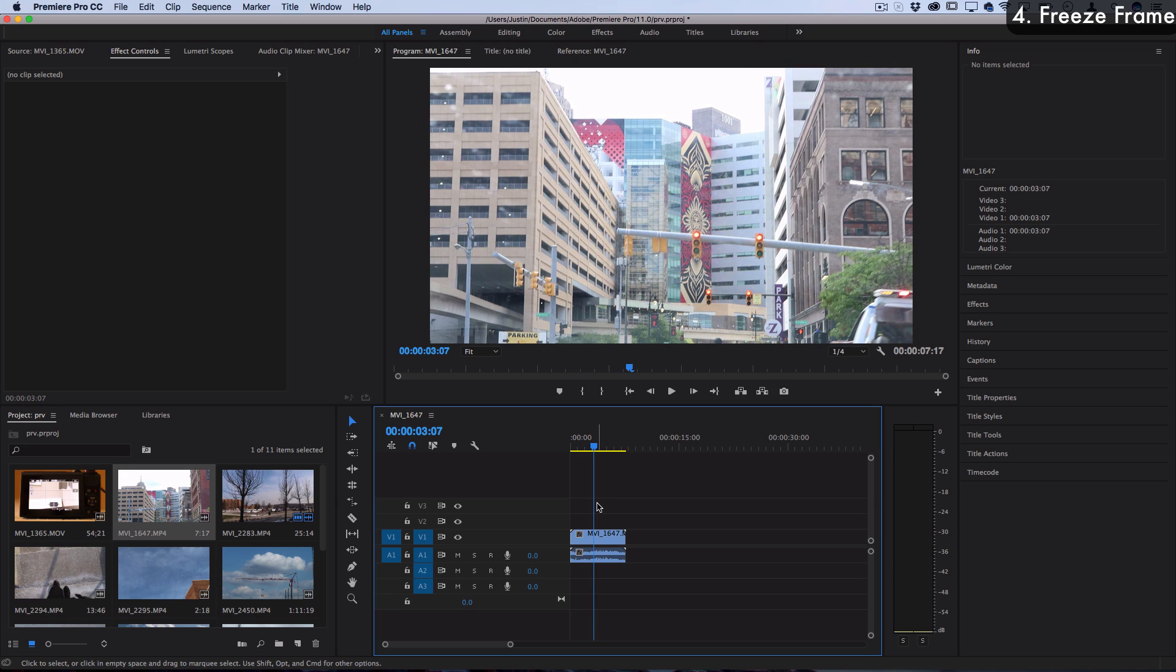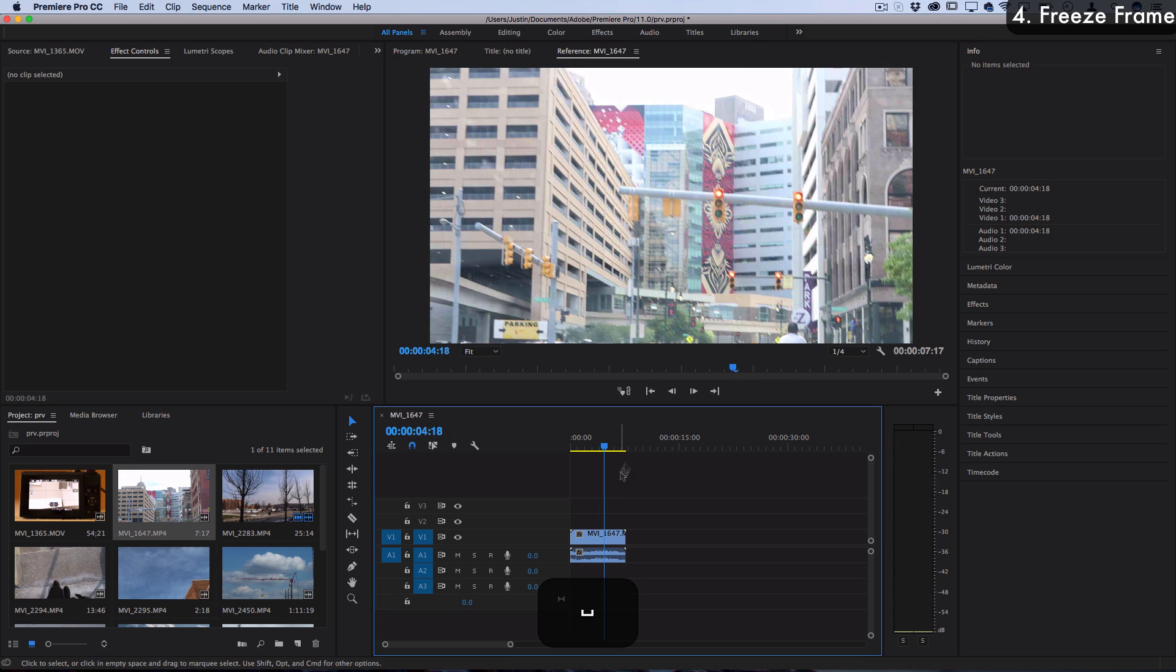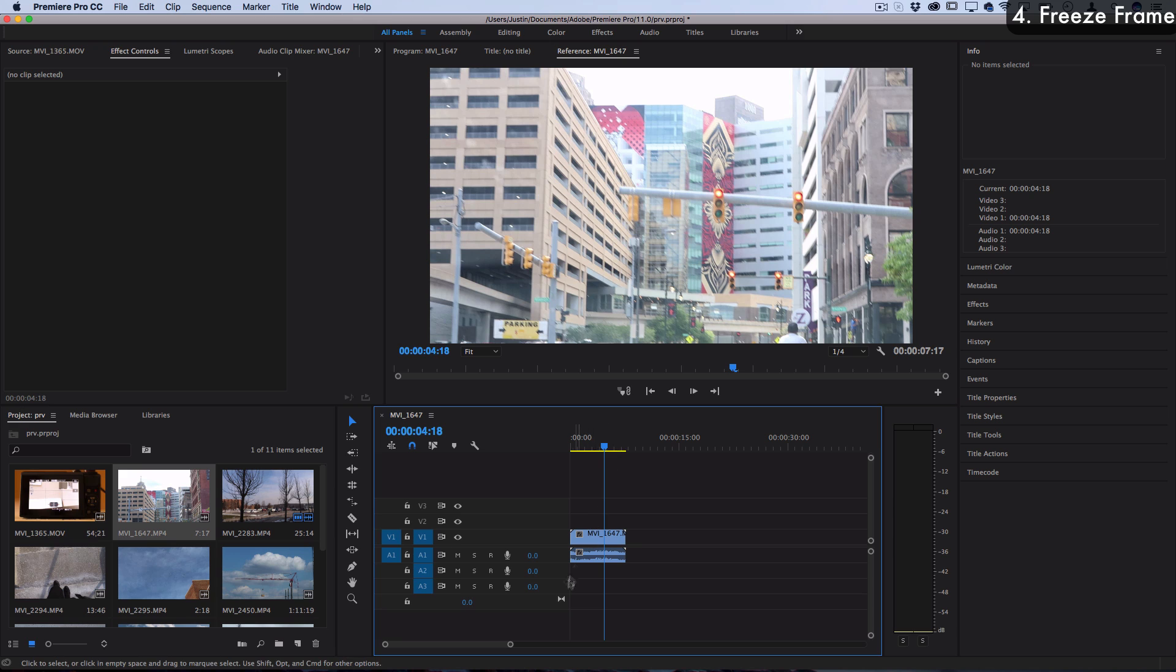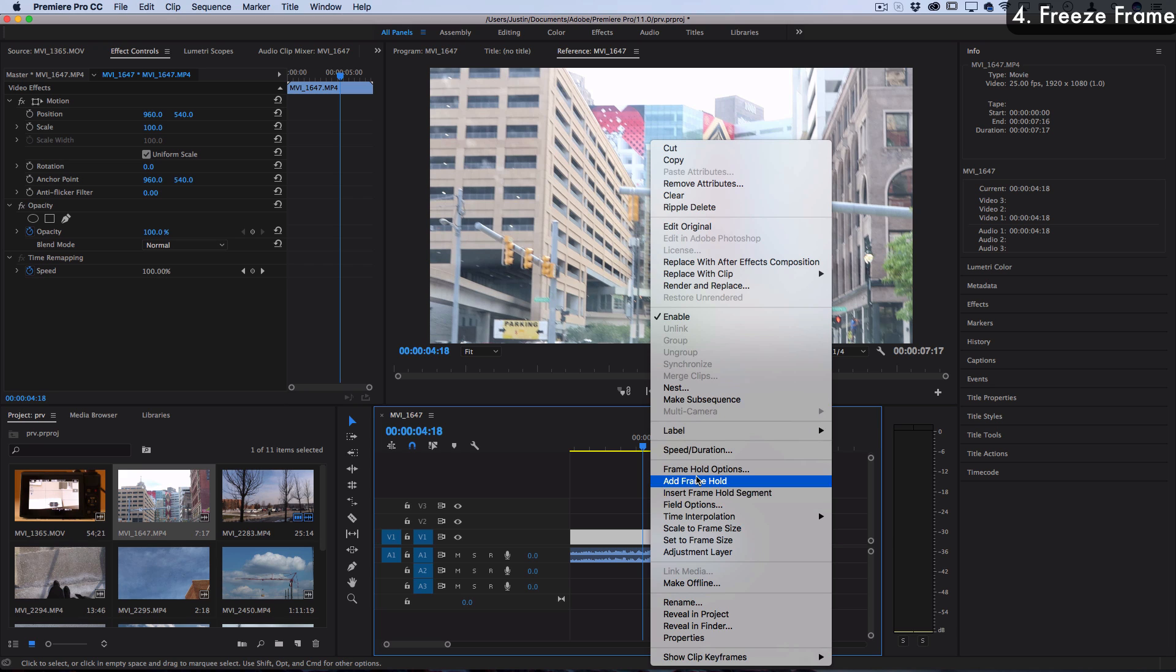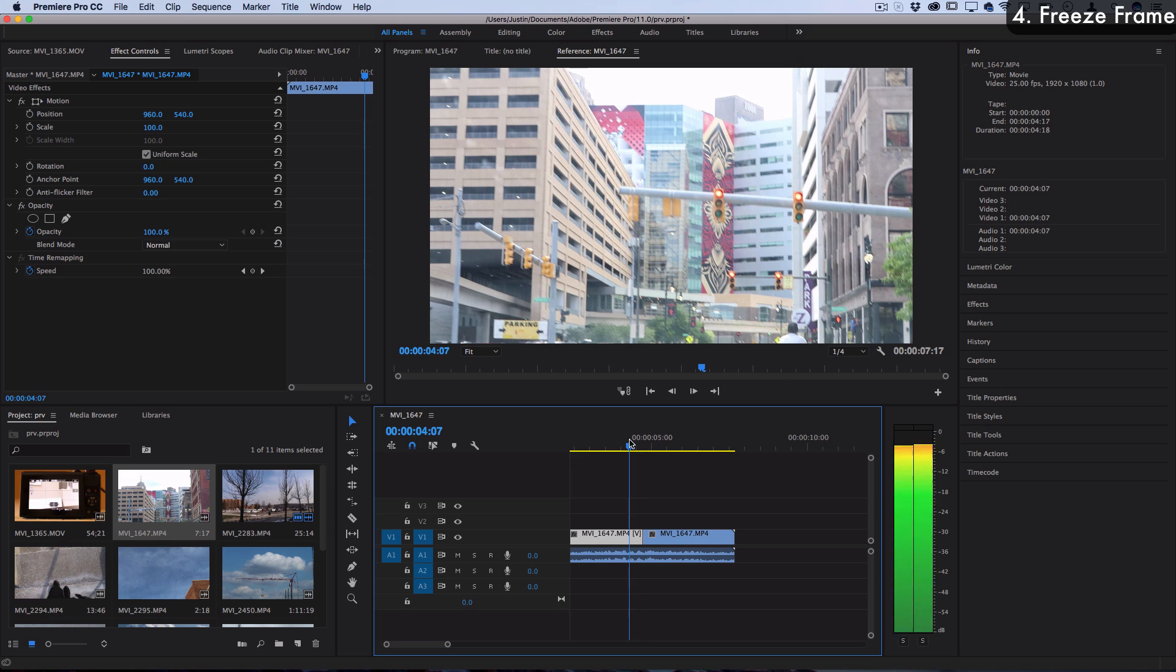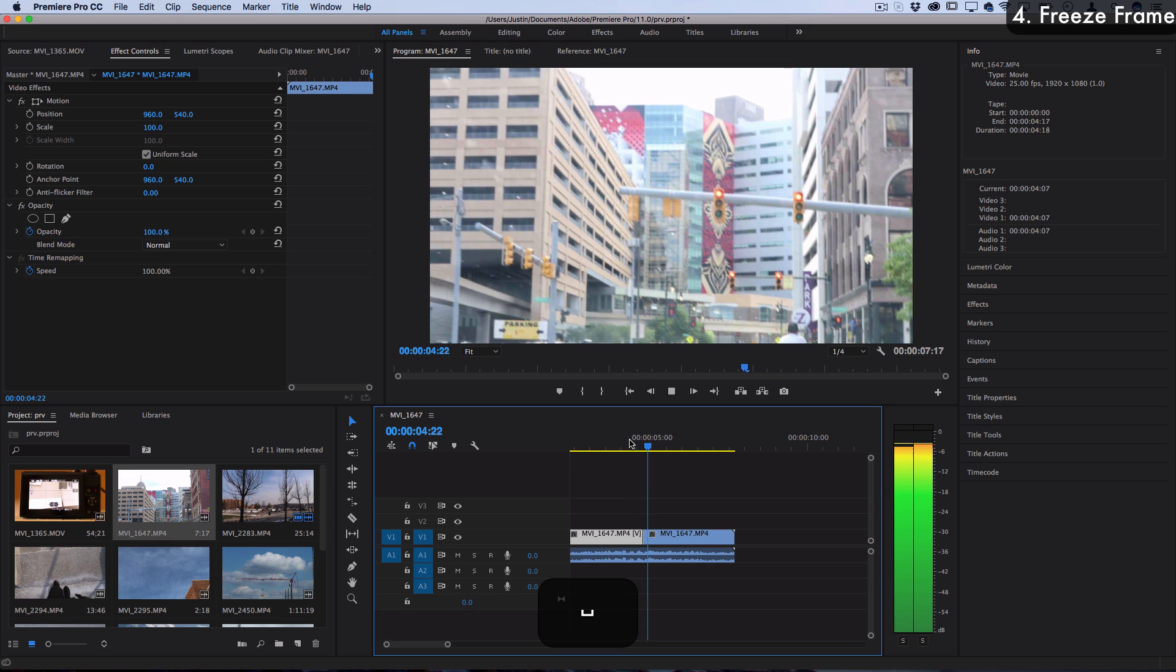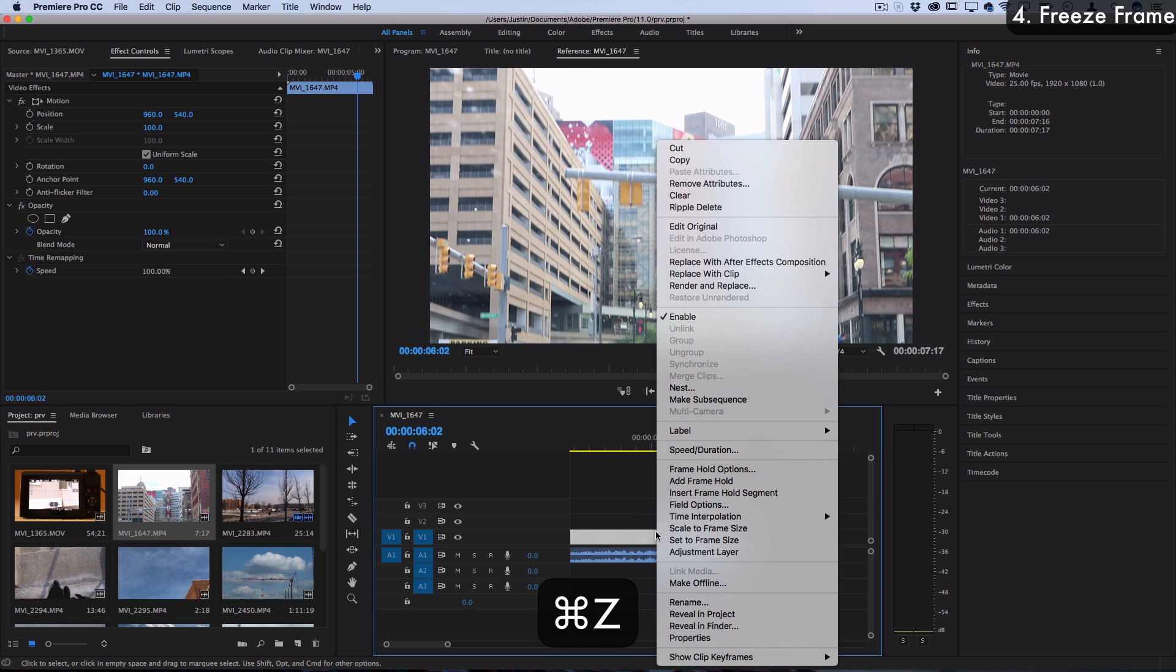Next let's talk about how to do a freeze frame. There's a couple ways to insert a freeze frame. Let's say at this point I want to stop and then point something out in the video and then resume playing. If I right click on my clip there's options to insert a frame hold or a frame hold segment. If I insert a frame hold then the rest of the clip is just going to be paused.